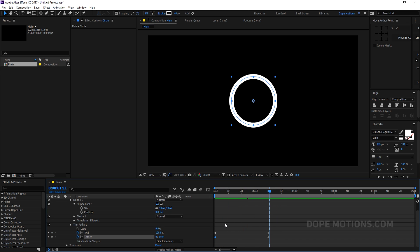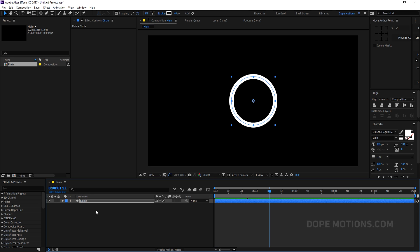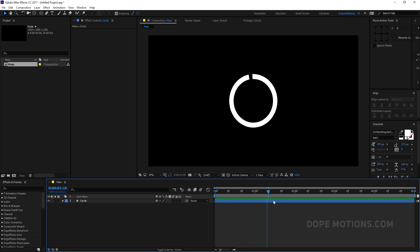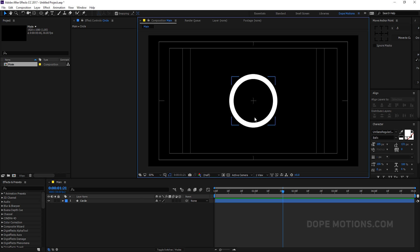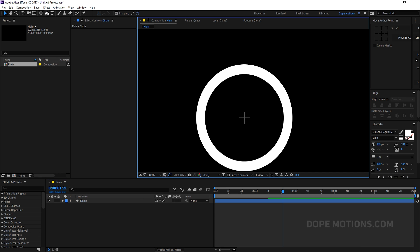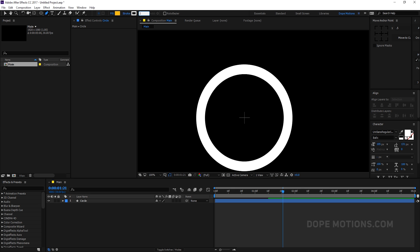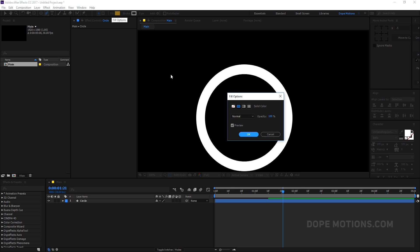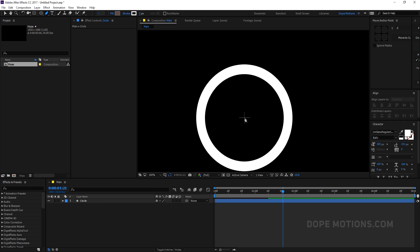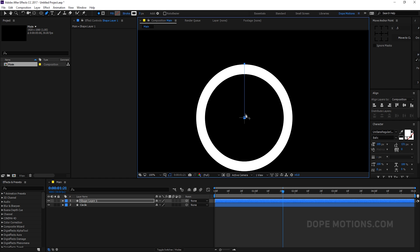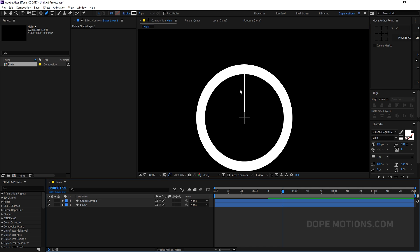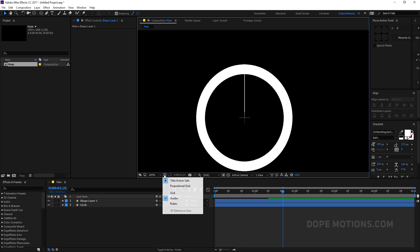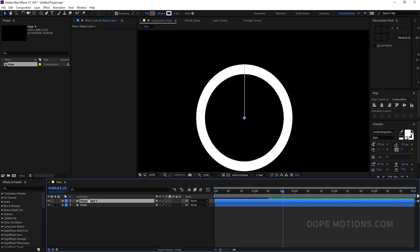We'll add nice motion to it later. For now I'll turn on the title-action-safe guide and create a line. Select the pen tool, set the stroke to 2, set the fill to none, and draw a line. You can toggle the title-action-safe on and off to check. Rename this layer to 'line'.